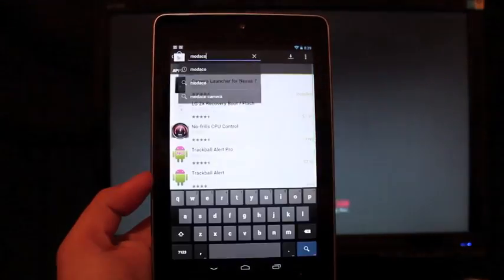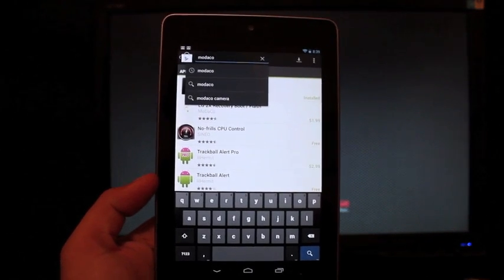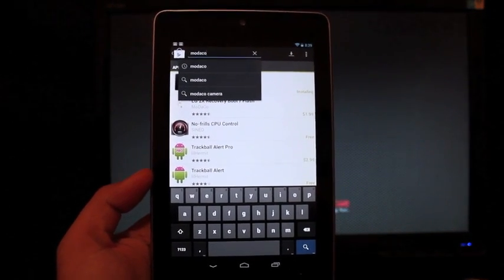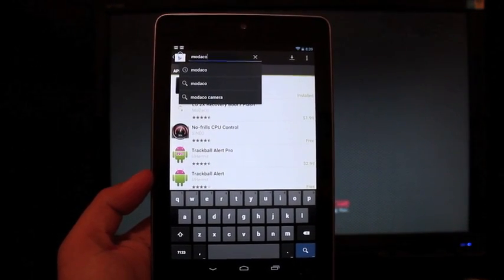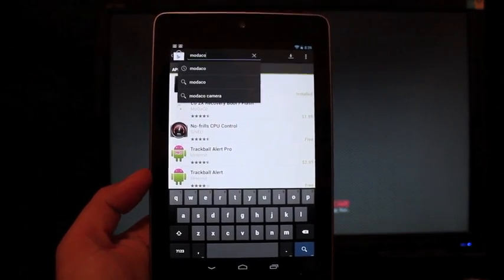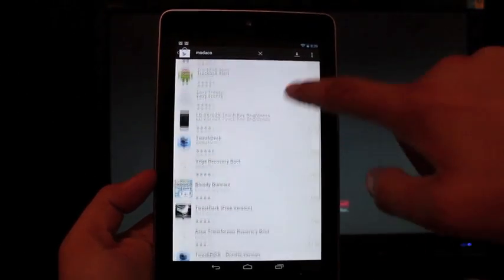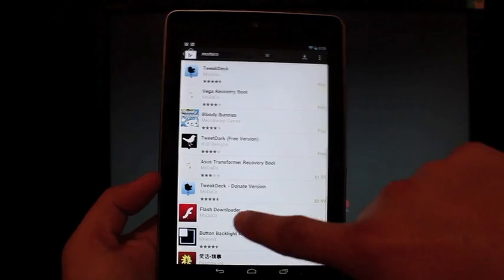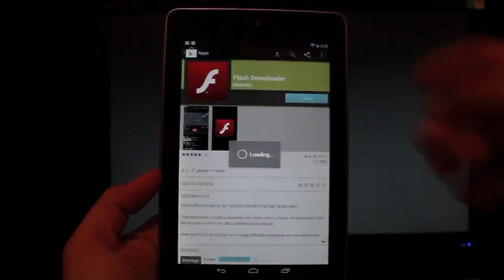So you go to the Play Store and search for Modico, M-O-D-A-C-O. This application is brand new on the market, and you won't be able to find it if you search for Flash Downloader, so you'll search for Modico, and then you'll just look for Flash Downloader. So you'll go ahead and install that.